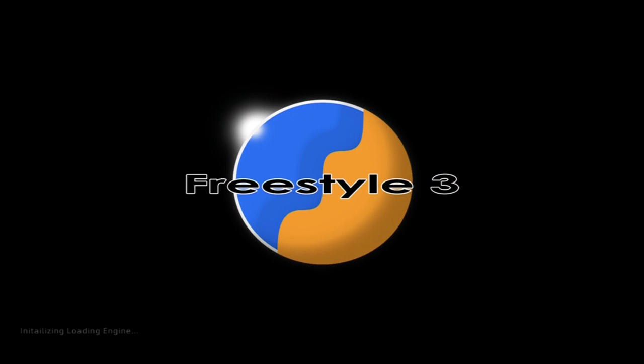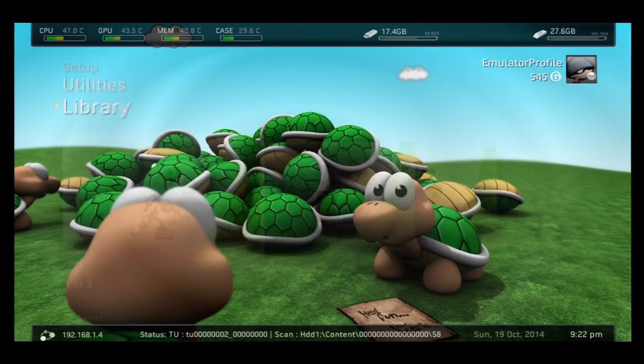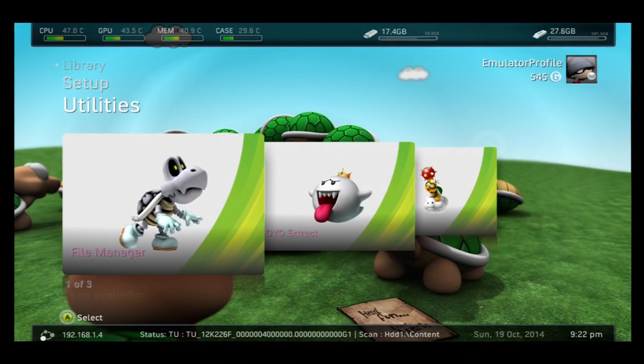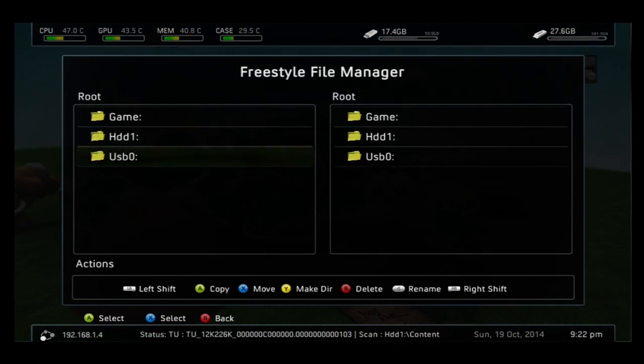After you move them over, you would hit the guide button and go back to your dash, or if you just use XEX menu you can go from there. All you have to do is hit the launch trainer, the thing that said launch trainer that you moved over. I'm going to go to File Manager.